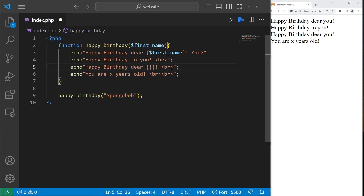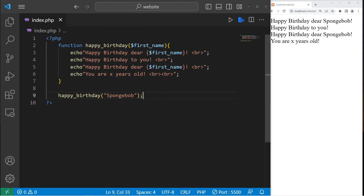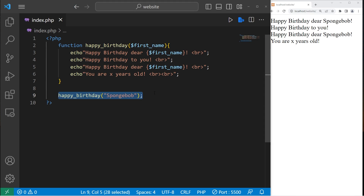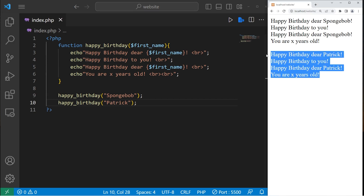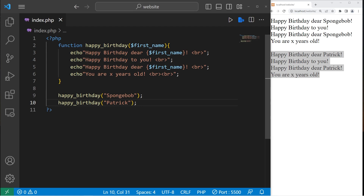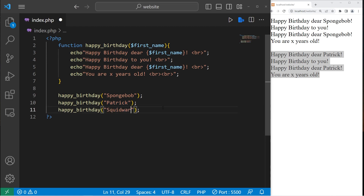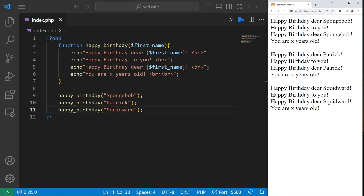Let's try this again. Happy birthday, dear SpongeBob. Happy birthday to you. Happy birthday, dear SpongeBob. You are x years old. I could call this function again and pass in a different argument like Patrick. We have a verse of happy birthday, but we have sent a different argument — Patrick instead of SpongeBob. Let's do it one more time. We will invoke happy birthday, then pass in a first name Squidward. Happy birthday, dear Squidward.